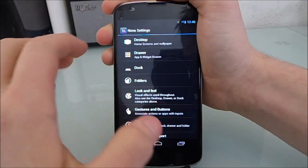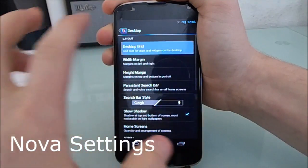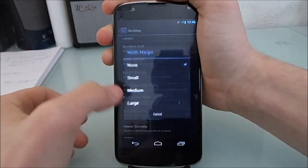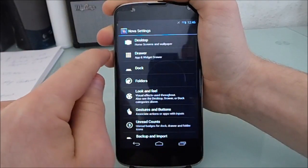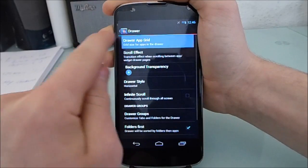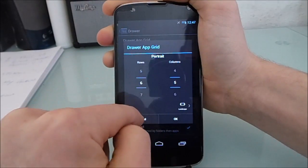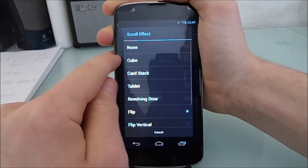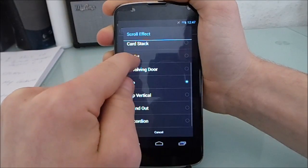Now we're going to run through a couple of Nova's settings here. In desktop, I can change the desktop grid and the search box style. In the drawer, I can change the drawer grid, the scroll effect, background transparency, draw style, and many more things.